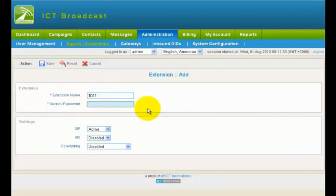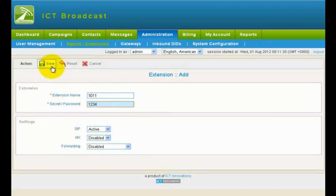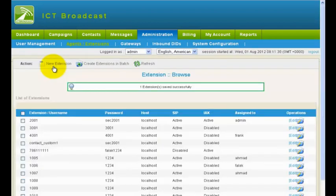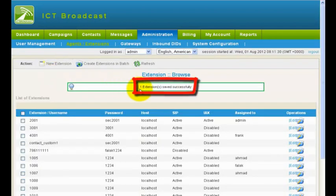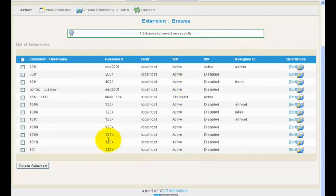Enter the extension number and secret for this extension in the extension form. Then click on the Save button. You will see one extension saved successfully message. This will make the extension available in the system.